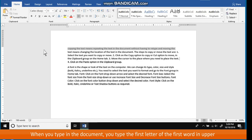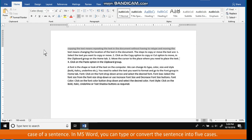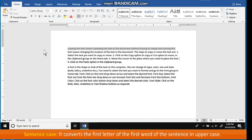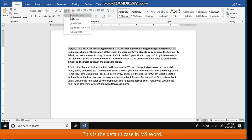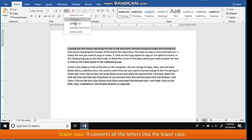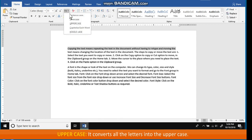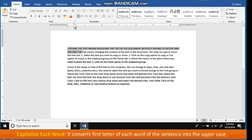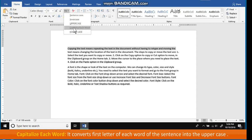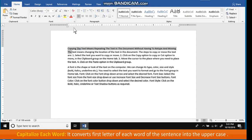Changing Case. When you type in the document, you type the first letter of the first word in uppercase. In MS Word, you can type or convert the sentence into five cases. Sentence case: converts the first letter of the first word of the sentence to uppercase — this is the default case in MS Word. Lowercase: converts all the letters to lowercase. Uppercase: converts all the letters to uppercase. Capitalize Each Word: converts the first letter of each word to uppercase.